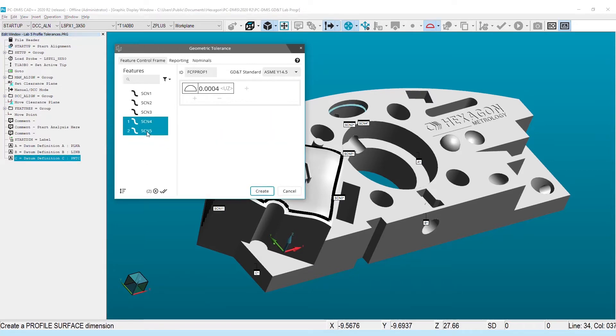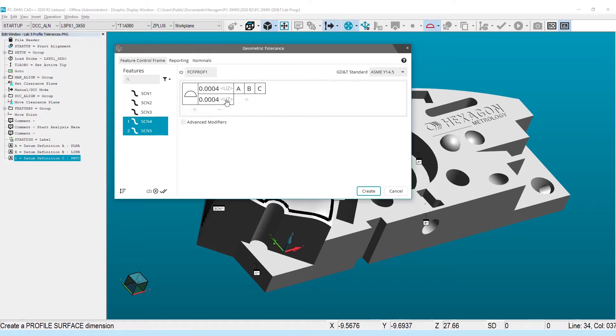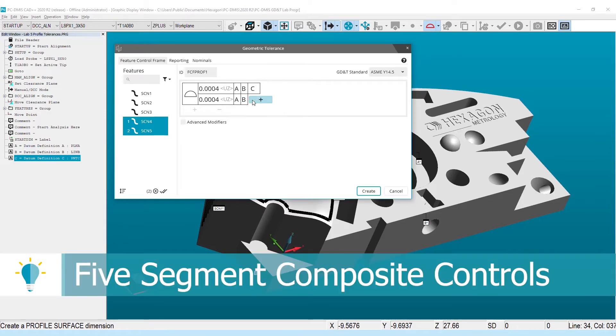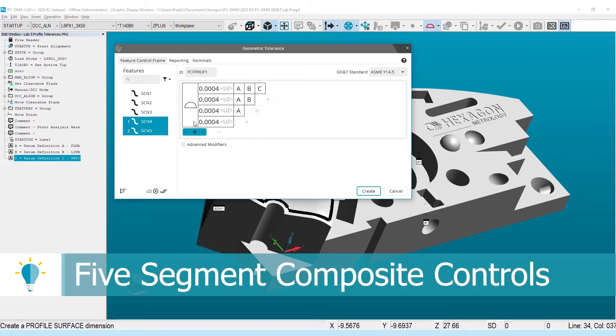The most obvious will be the added support for composite position and profile tolerances with up to five segments, making it possible to satisfy even the most creative design requirements.